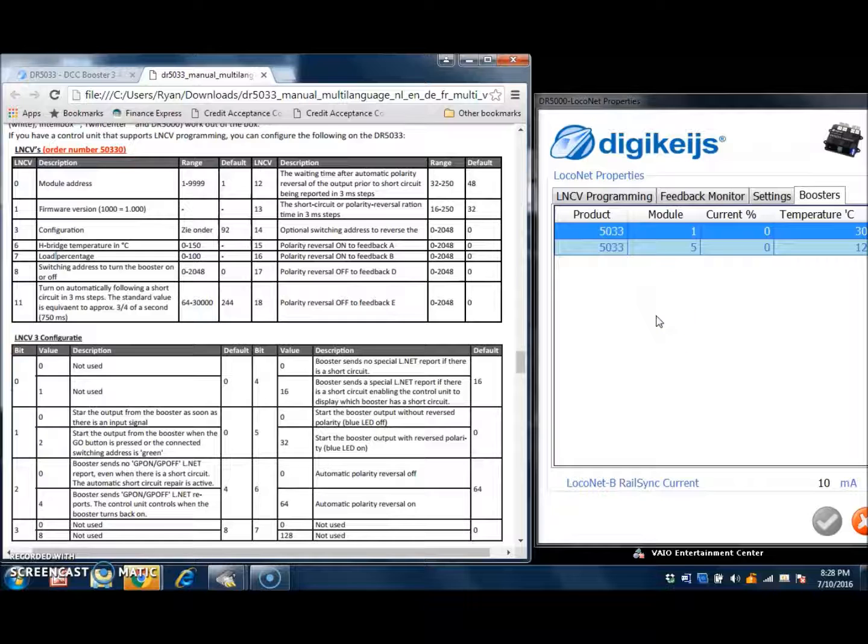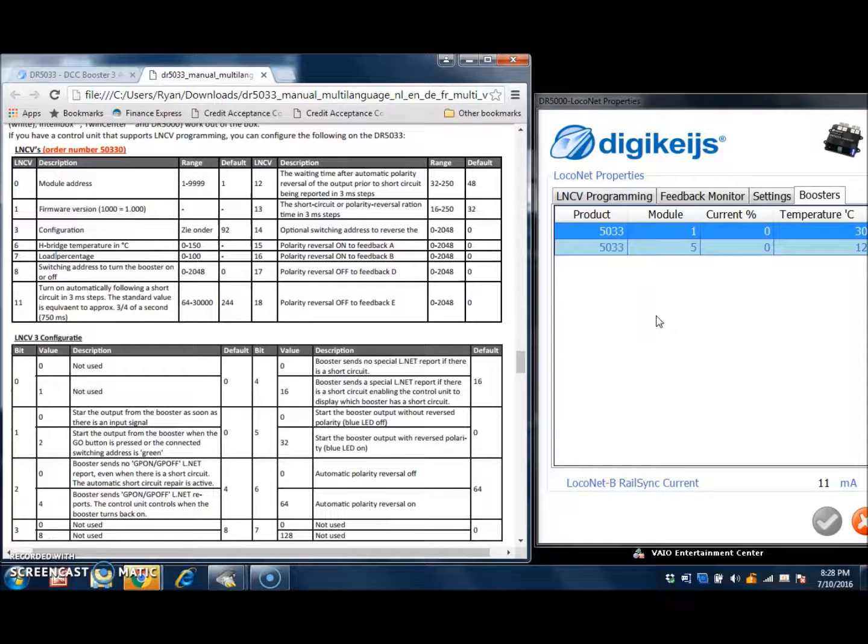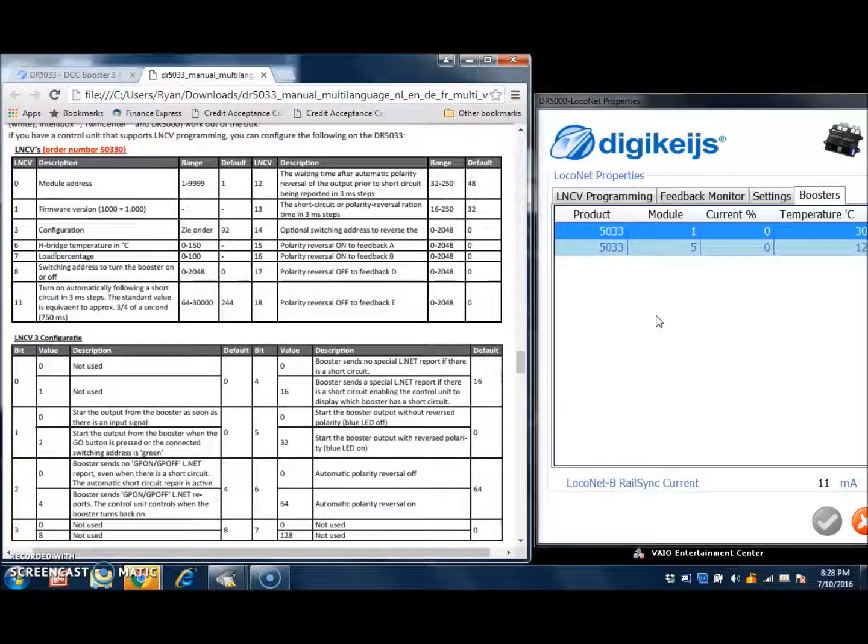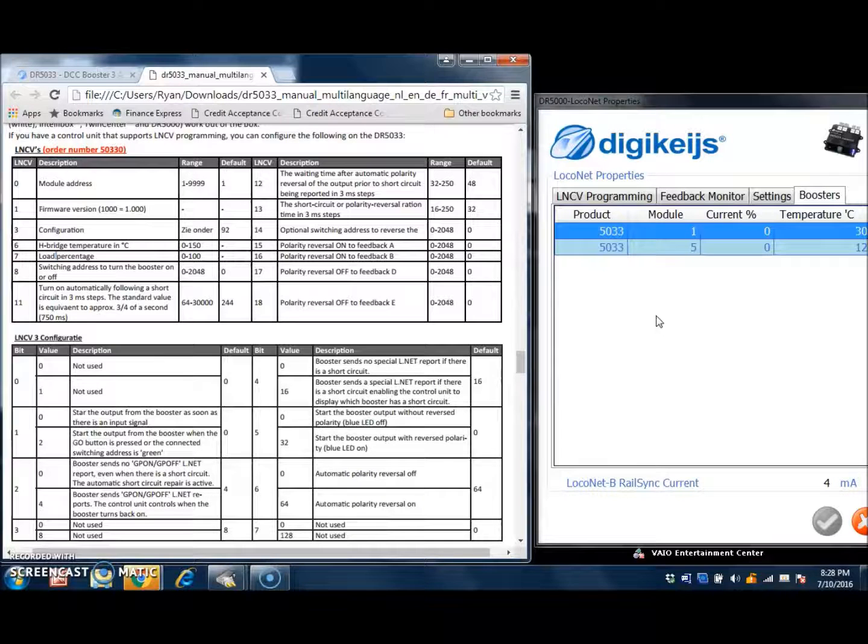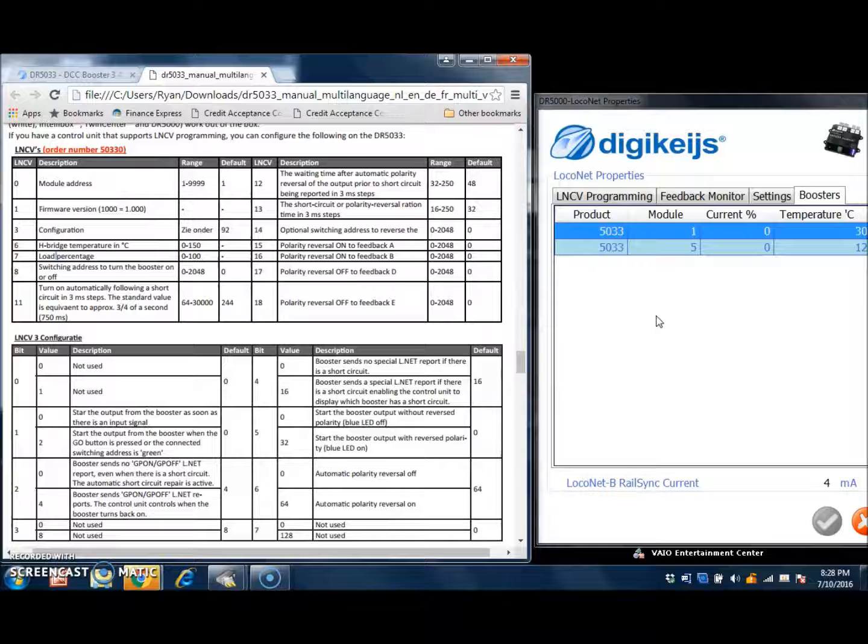Hi, this is Ryan with Iron Planet Hobbies, and in part 3 of this series on programming the DR-5033 Digiboost, I will be going over some of the options that are available when setting it up.